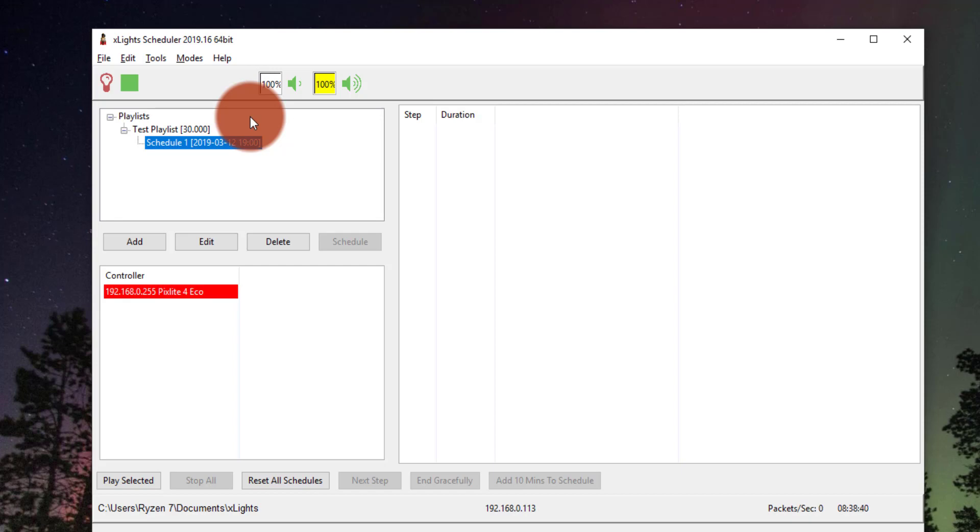You can leave open XSchedule and your show's going to run. What I like to do is I like to have this on a computer that I don't have on the internet that I just have talking to my controllers. That's me wanting to keep any updates or anything like that from affecting my computer. And then I just let it run. It's really that simple.